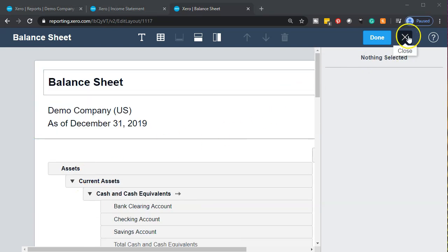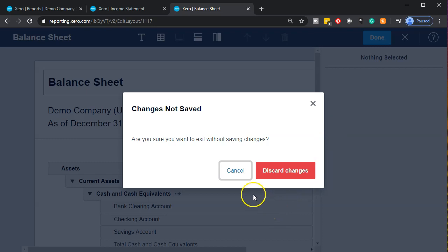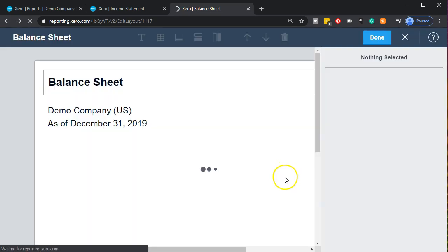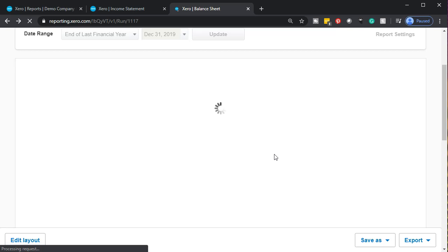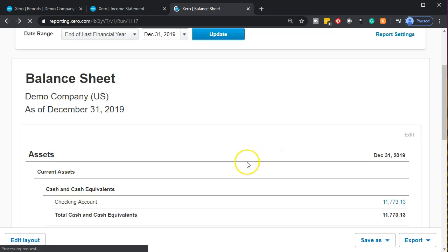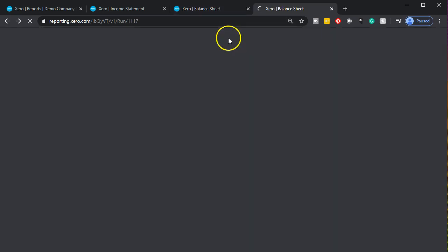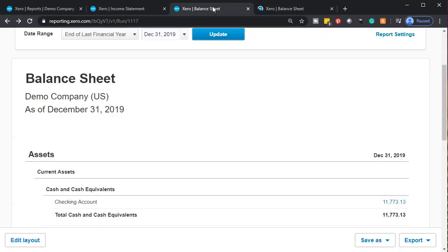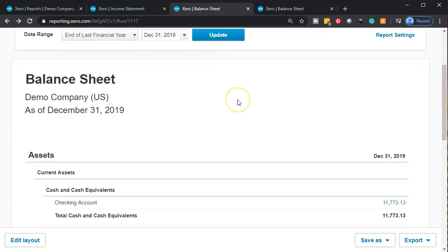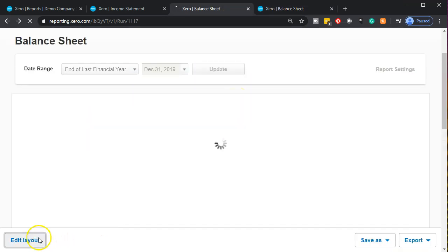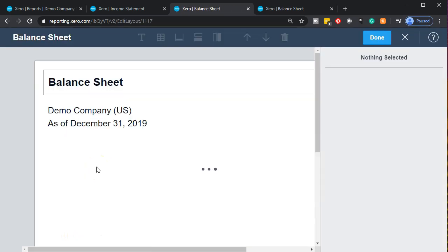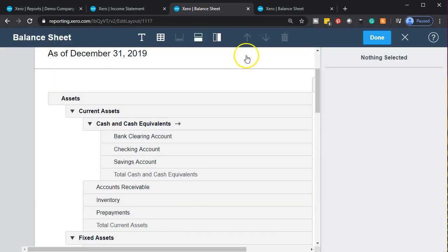Let's close this back out and discard changes. Then I'm going to duplicate the tab for the balance sheet so I can go back and forth — from the balance sheet not in editing mode to the one that is. I'll right-click on this tab and duplicate it again, so I have the balance sheet to the right and the income statement to the left. Going back into the balance sheet, I'll go to the edit layout.